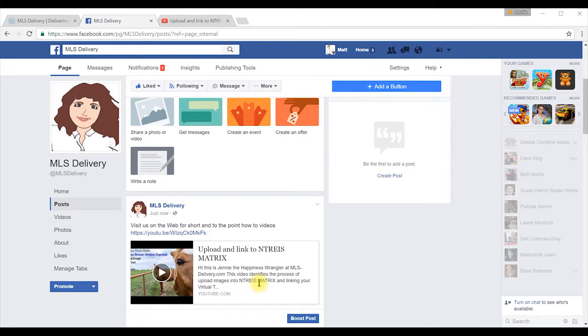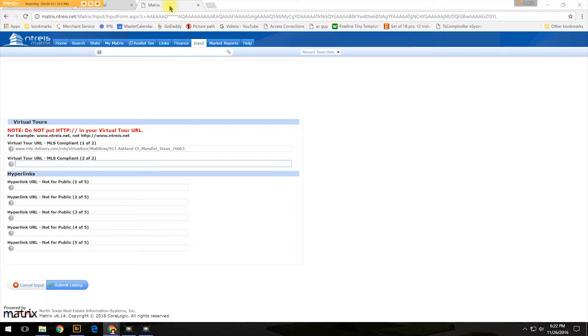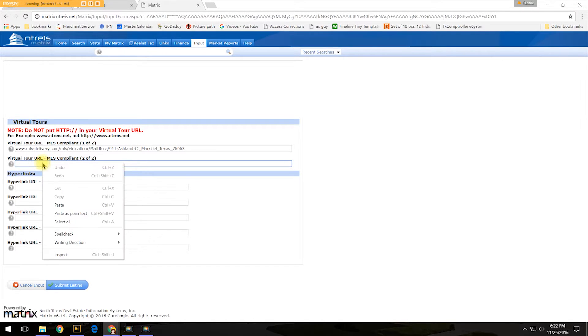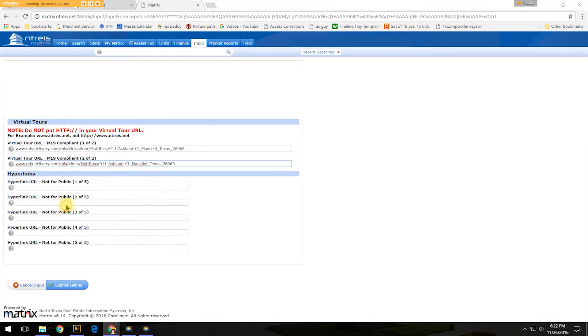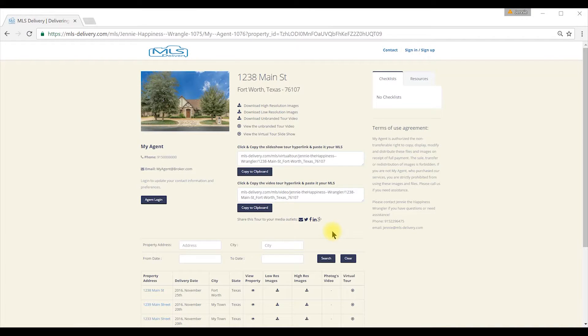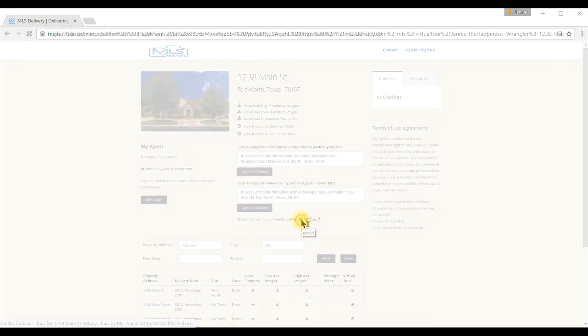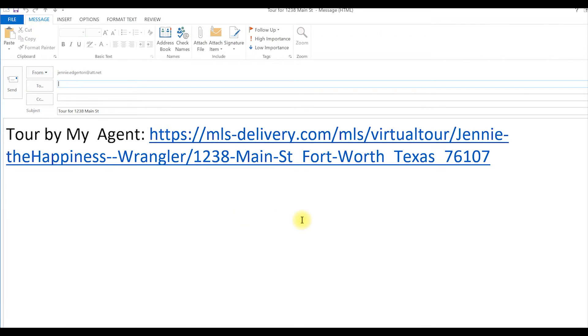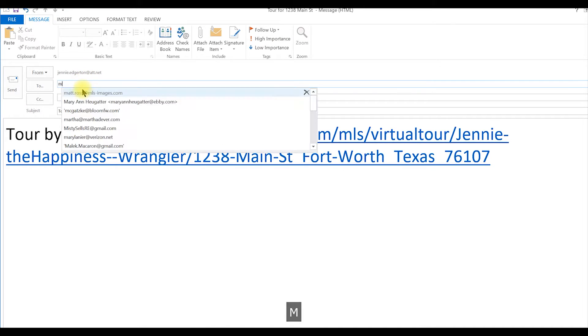The virtual tour slideshow is a feature-rich, socially-enabled tool that helps you share your marketing investment. Paste the link into Tour Slot 1 of the MLS Matrix Virtual Tour MLS listing. You may also email the tour directly to your client using the Email Easy Share button.